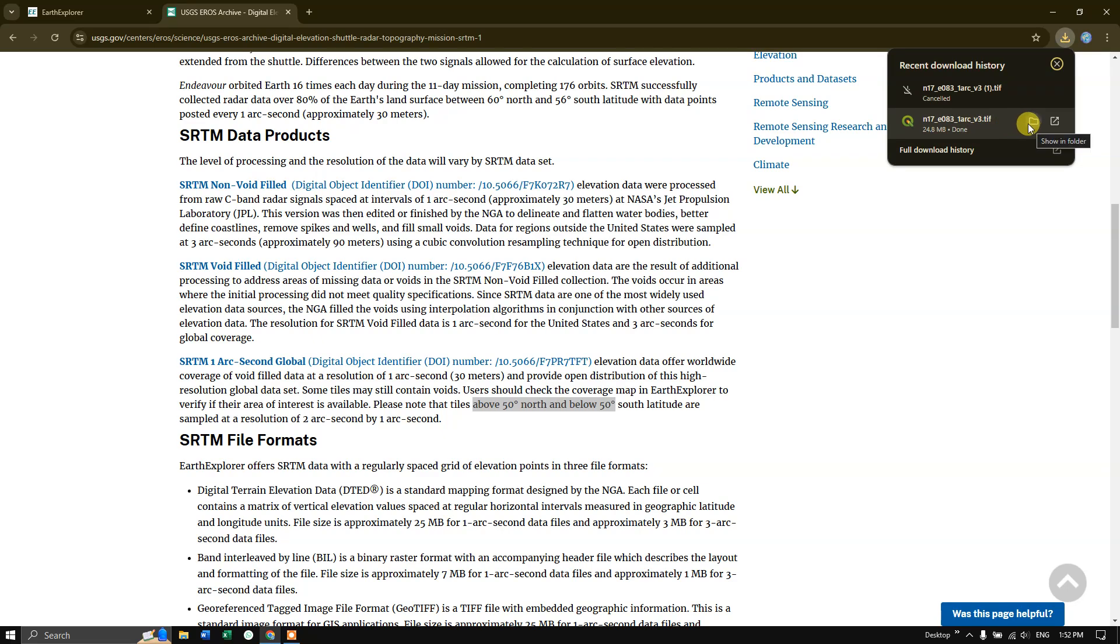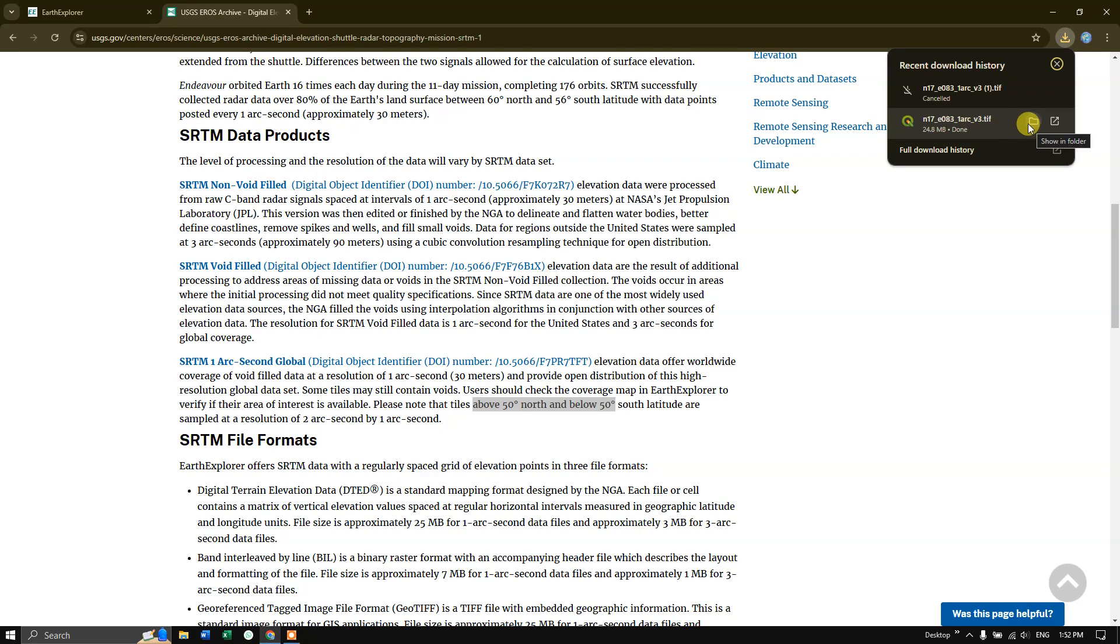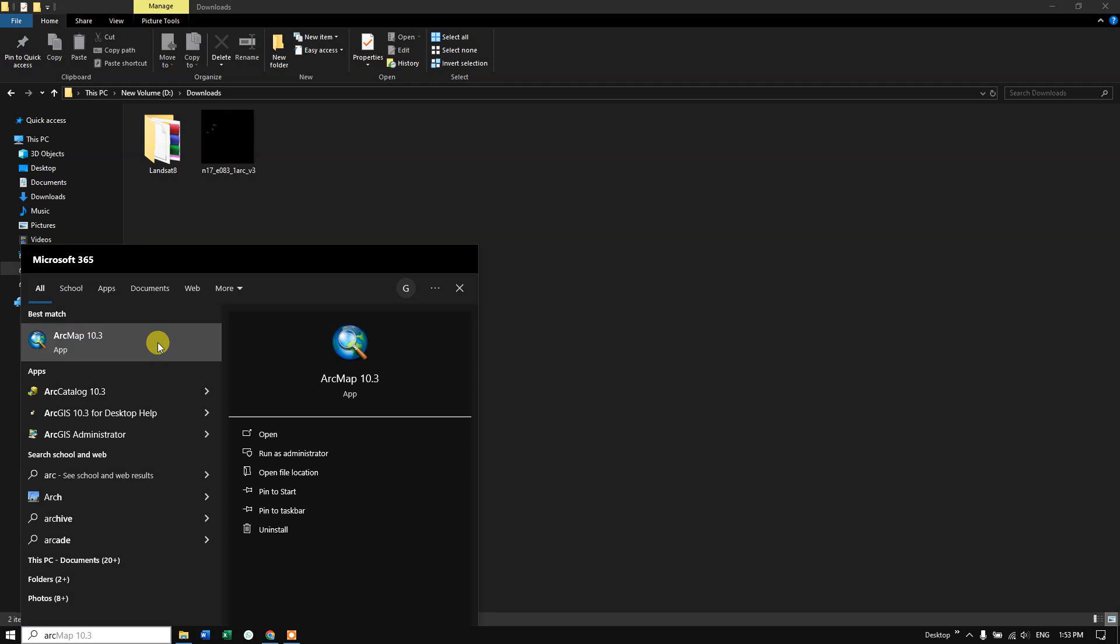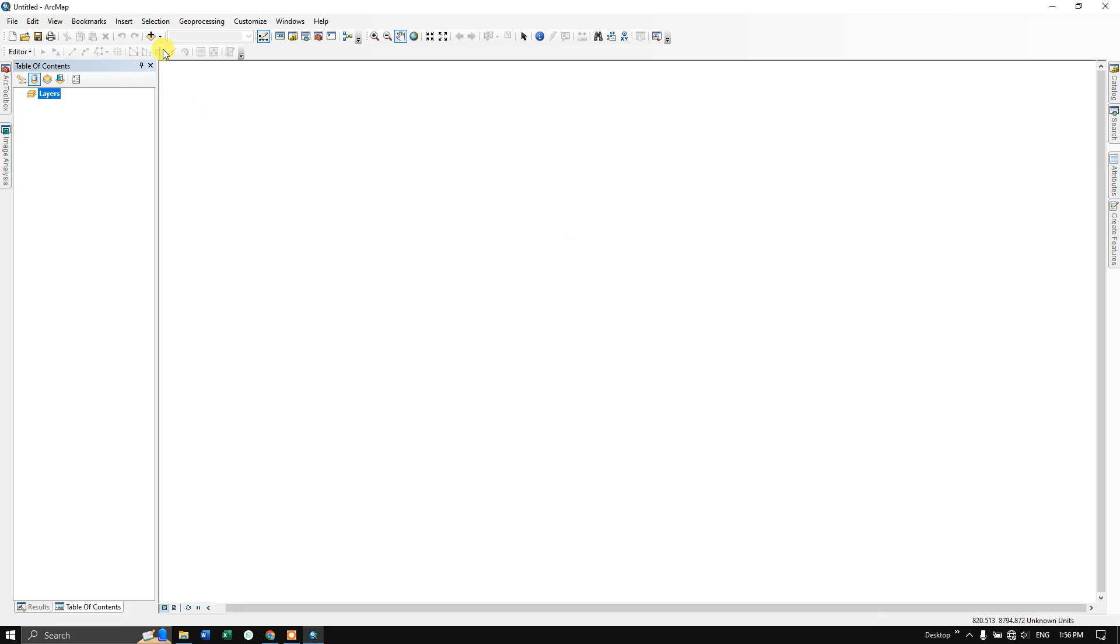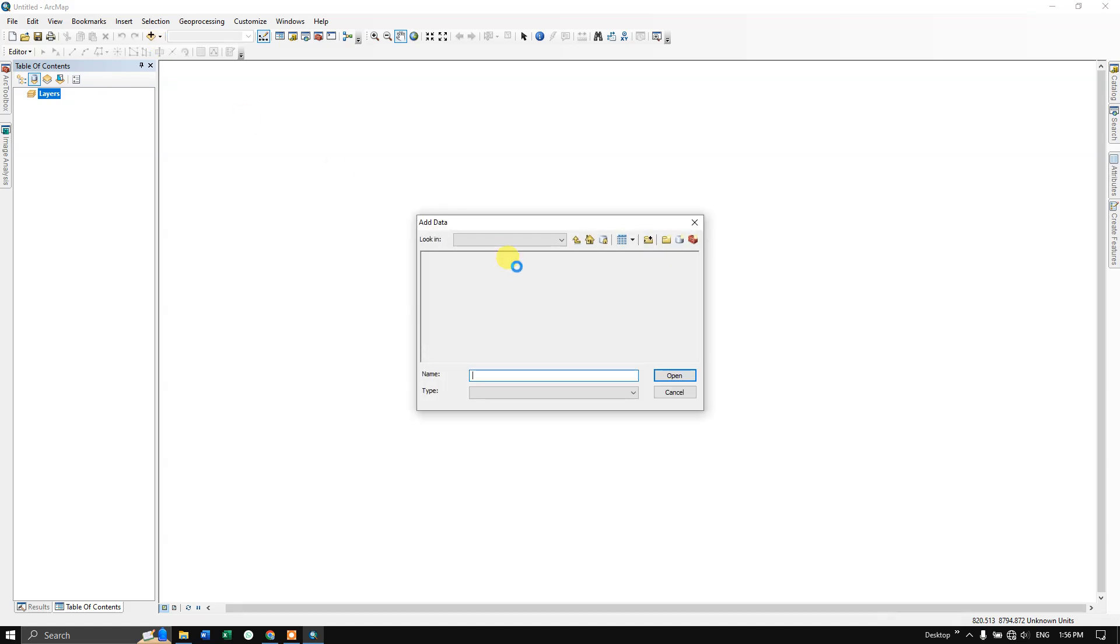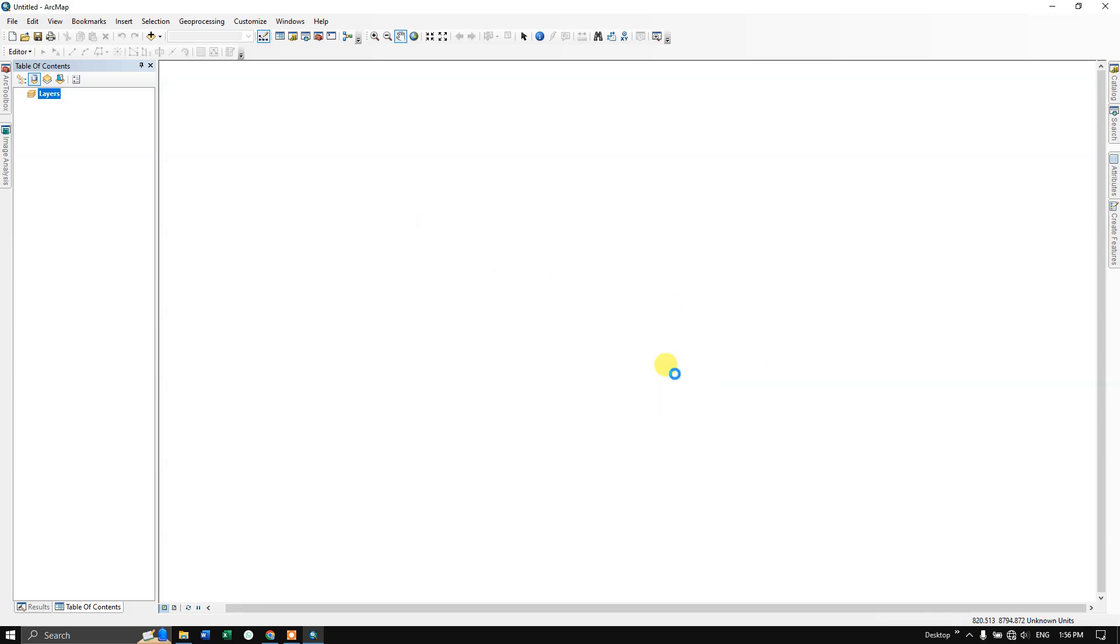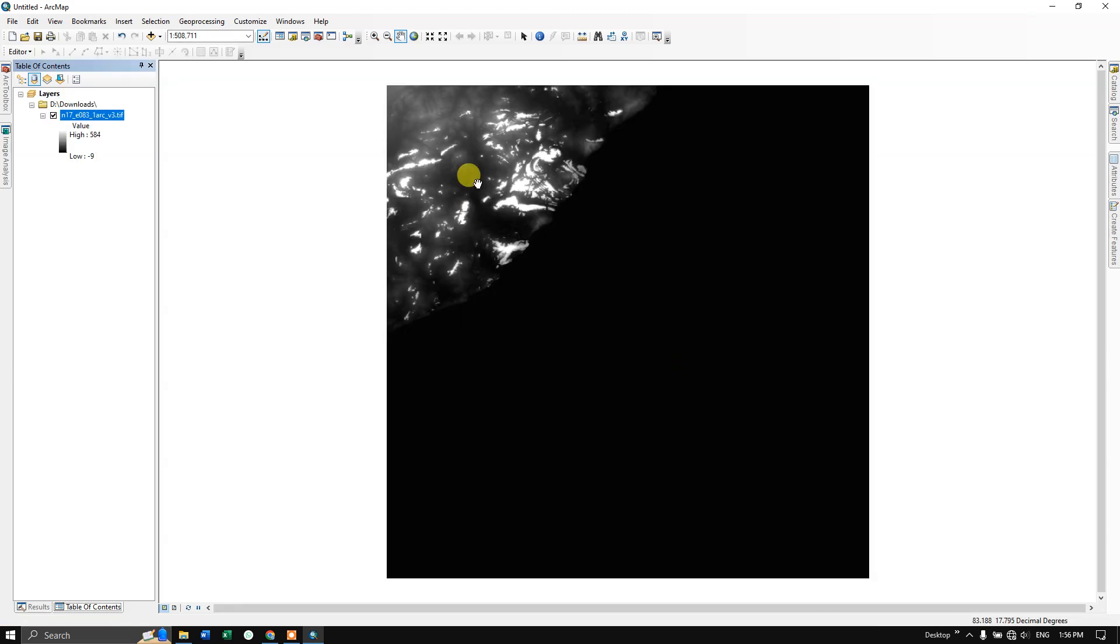Let us view it. You can see here, this is the data. Let us view it in ArcGIS. Go to the add data option. Now you can see here under downloads, this is the image which we have downloaded. DEM image with elevation.